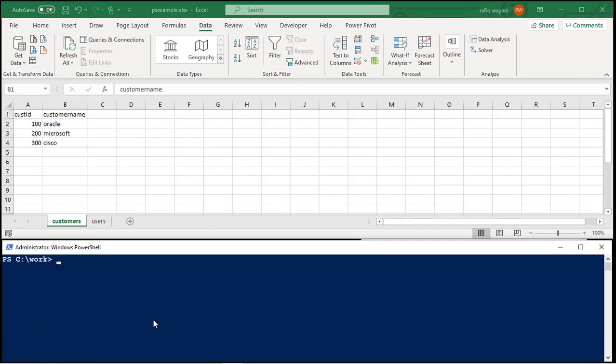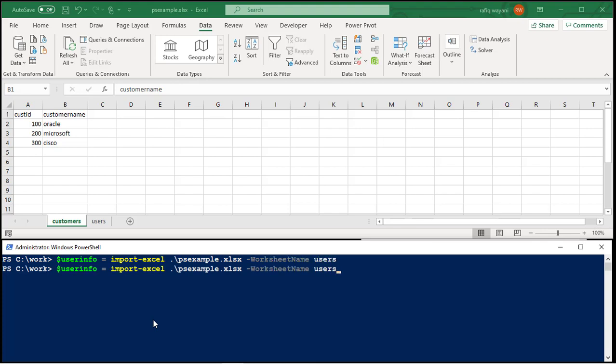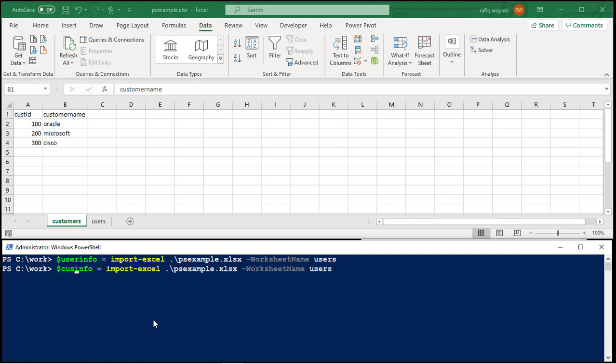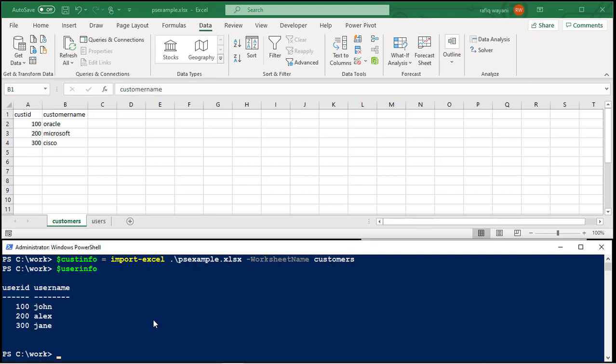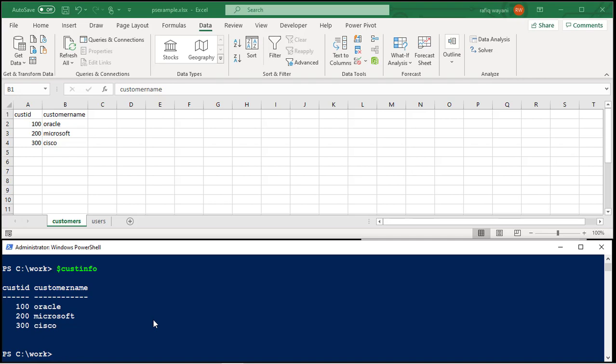So if I say user info equals import-Excel, and I type in PSExample, like so, and then I say worksheet name, and I say users, that'll be user info. And if I say customer info, cust info, like so, store to a var, and just change this to customers. And then say user info, and then say cust info. Ooh. It's kind of neat, isn't it?